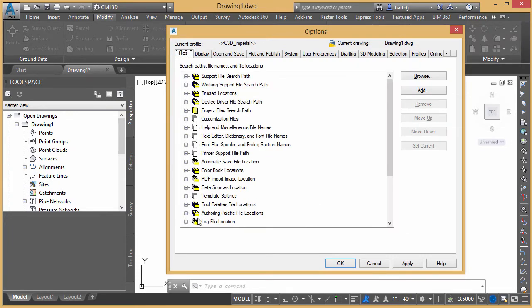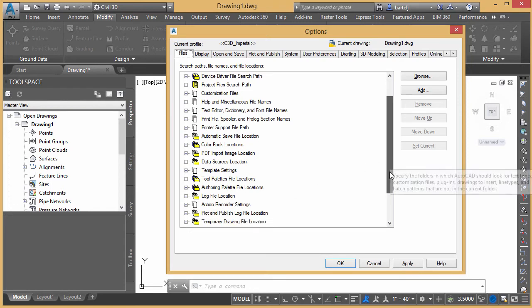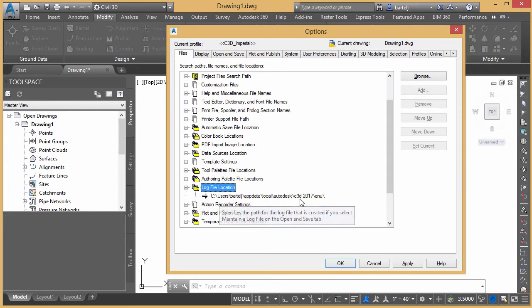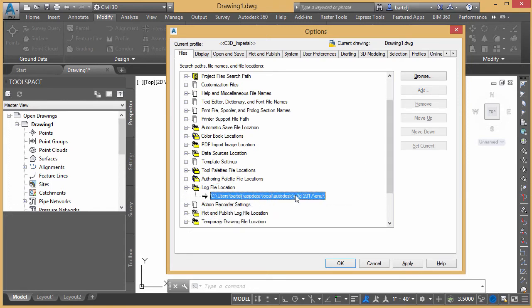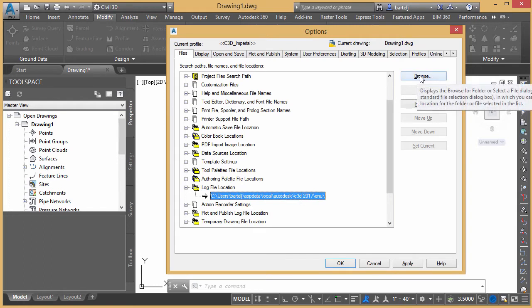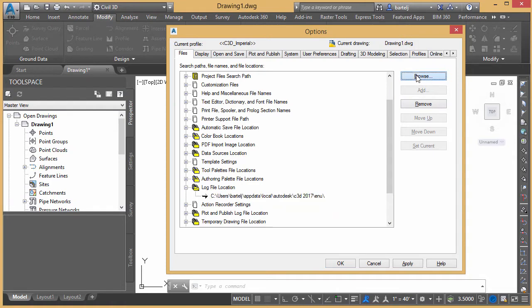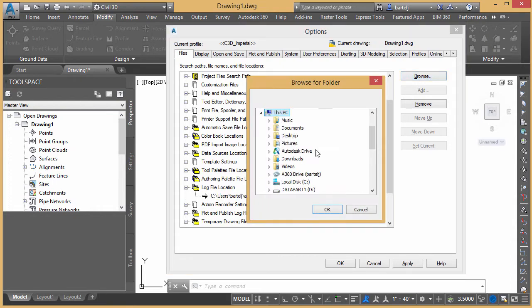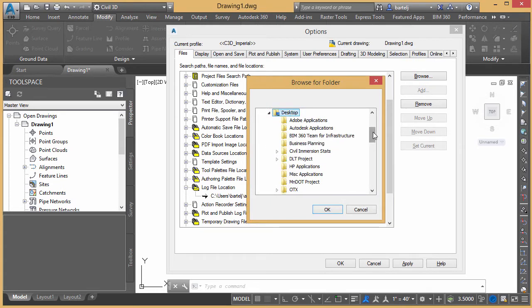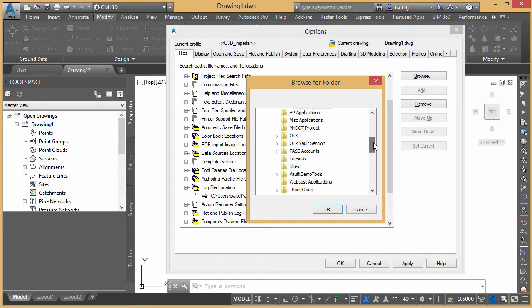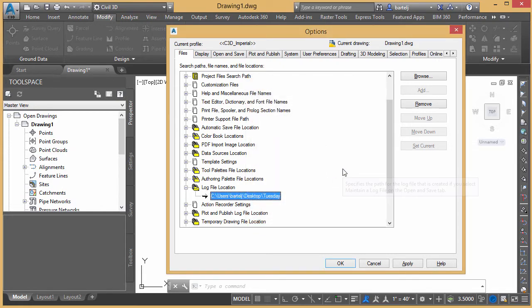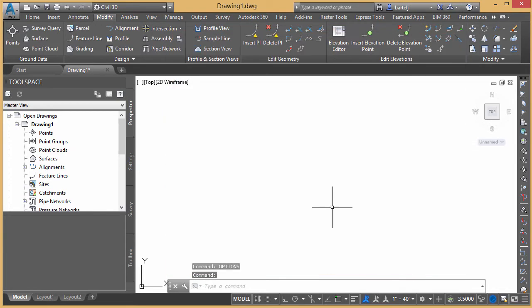I'm going to go to files. I'm going to come down underneath my log file location. We can see the folder where it's being saved. I'm going to browse to a different folder here because this is one by default that I'm probably not going to stumble across anytime soon. So I've got a Tuesday folder already set up on my desktop that we'll go ahead and grab. So I'm going to come down to my desktop here and we'll grab my Tuesday folder just to make the location of my log a little easier to find. So we'll go ahead and say OK.